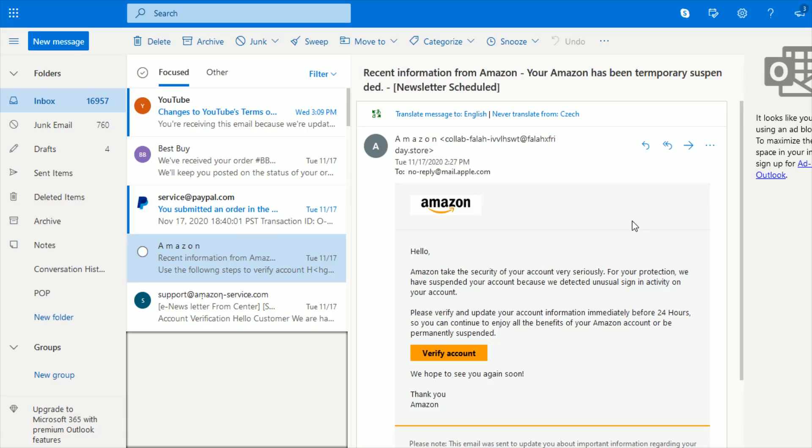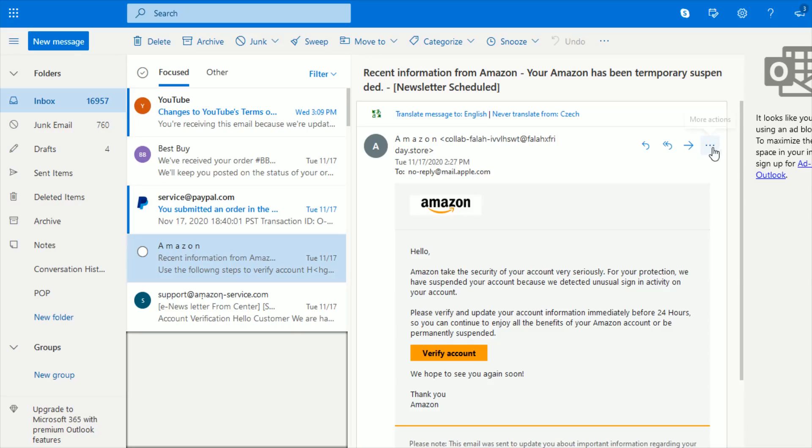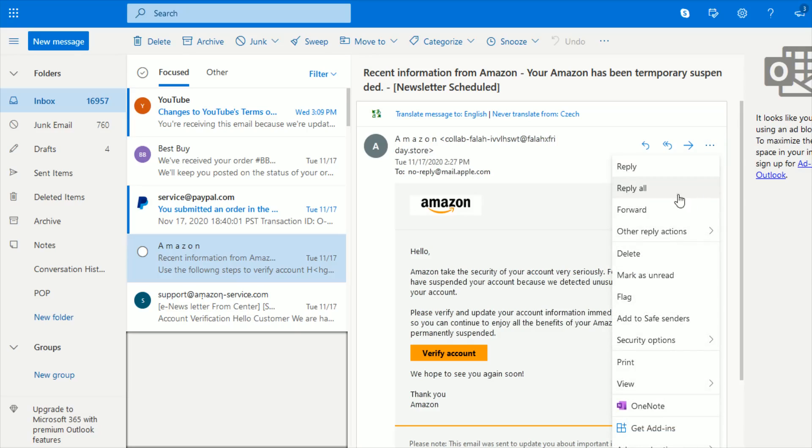So then at this point, it's not a bad idea to go ahead and report the email. So I'm over at Outlook, it's probably different based on what type of email service that you're using. But often there's going to be a menu area here, it's three dots next to each other. I open that up, go down to security options, click mark as phishing.